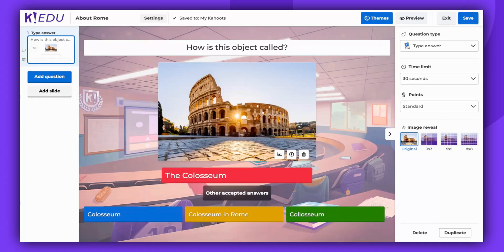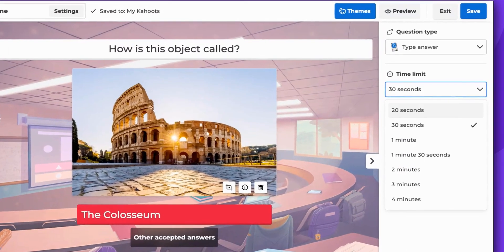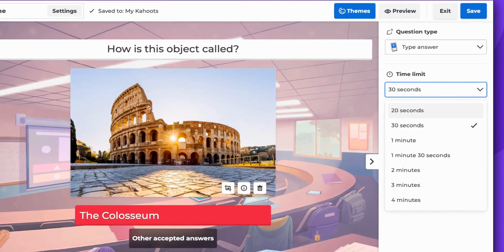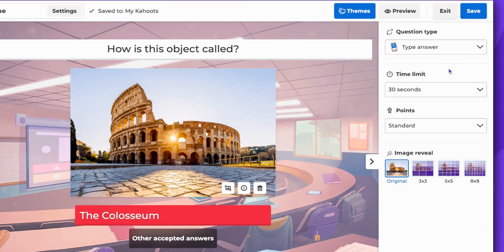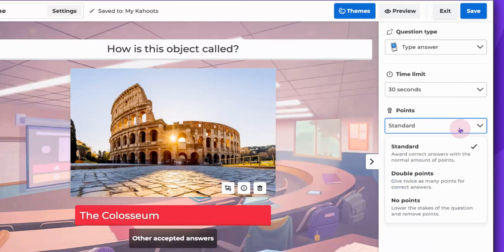You'll also have the option to set a time limit, which can span from 20 seconds to 4 minutes. When it comes to awarding points, you can opt for standard, double points, or no points at all.